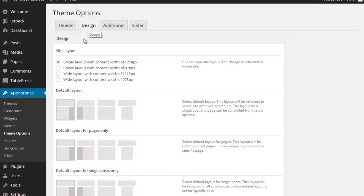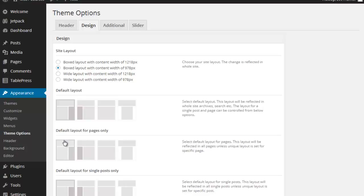If we go under Design, we've got different types of box layouts here. First of all, I always happen to like a smaller layout, but I see the default layout for pages, default layout for single posts.